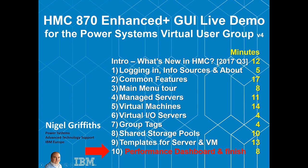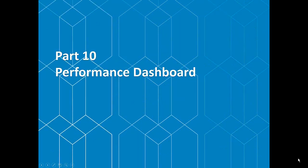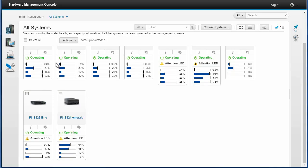Hello, I'm Nigel Griffiths. We've finally got to Part 10 of this HMC Enhanced graphical user interface live demo. This is looking at the Performance Dashboard and a few finishing remarks. It has been around quite a while. This is just a little reminder that it is there and some of the features you got if you switched on the data collection for your servers. Then it can just sit there and you can look at this at any time.